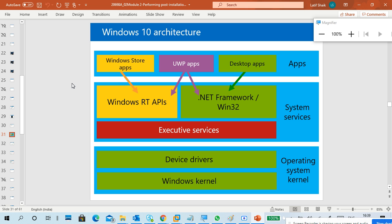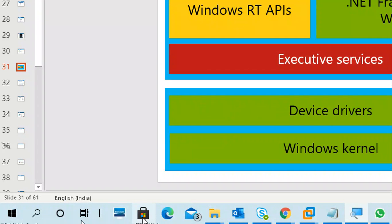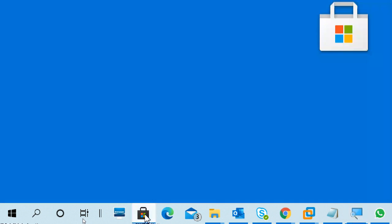Desktop applications are things you install like VLC player or VMware Workstation — any application you install. Second, you can build your own application using the Universal Windows Platform, similar to Android Studio. If you build an application, you decide whether to distribute it through the Windows Store or through a .NET framework environment. The Windows Store is like Google's Play Store — you can see it here; it looks like a bag icon in my physical machine.